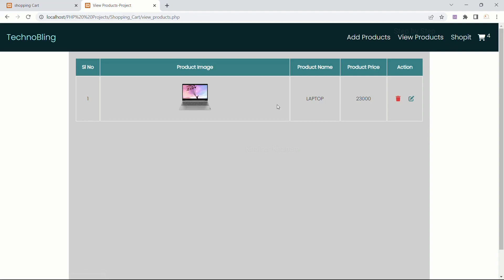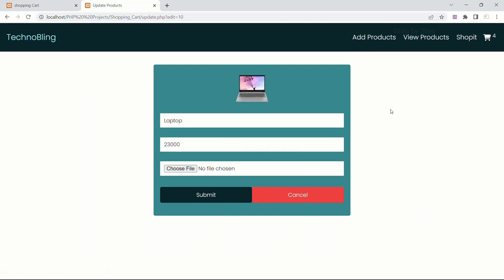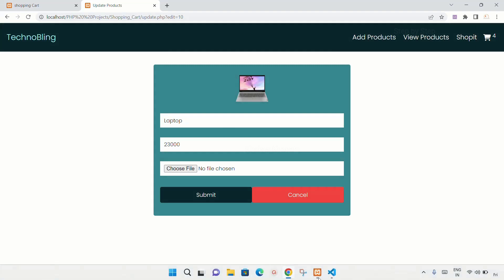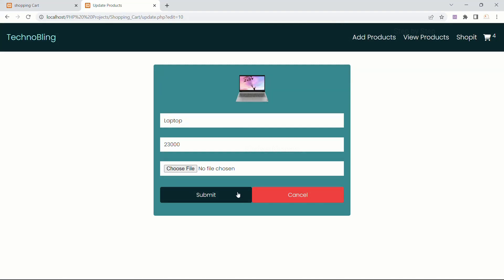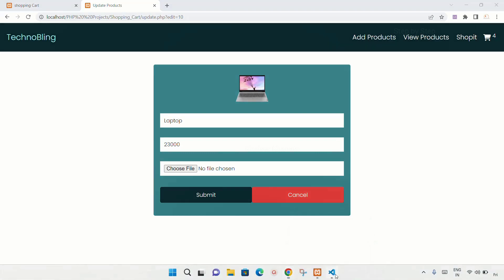As soon as I click on the edit button, all the data should be displayed — only then will I be able to edit. Now for the image we have to select a new image from our system. Once I click on the submit button, whatever changes I have done will be stored inside the database.